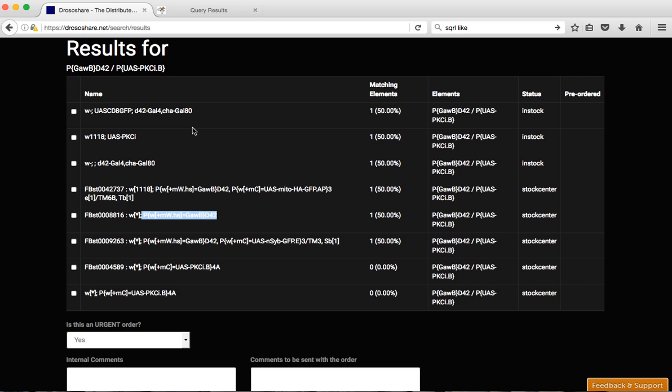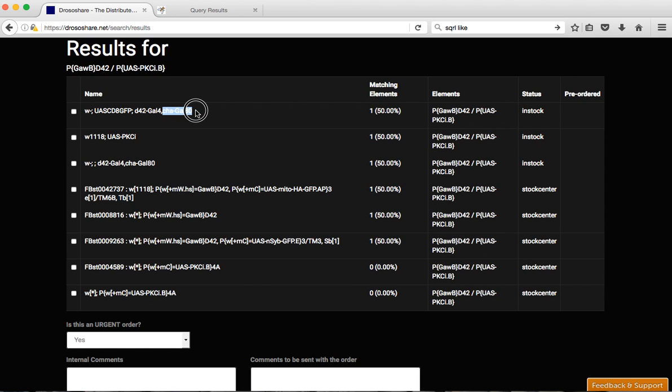So now you see that we don't have any D42-USPKCI line. We'll have to order each one separately. And also see that in this lab here we also have D42-Gal4 together with Chagall-AT element, which will restrict the expression of the Gal4 to non-cholinergic neurons, which may be interesting. So if you want that one you could just pre-order this one, which doesn't have the GFP.